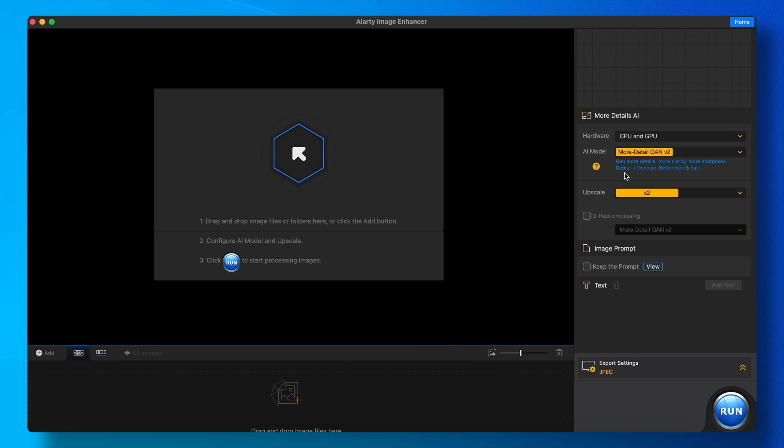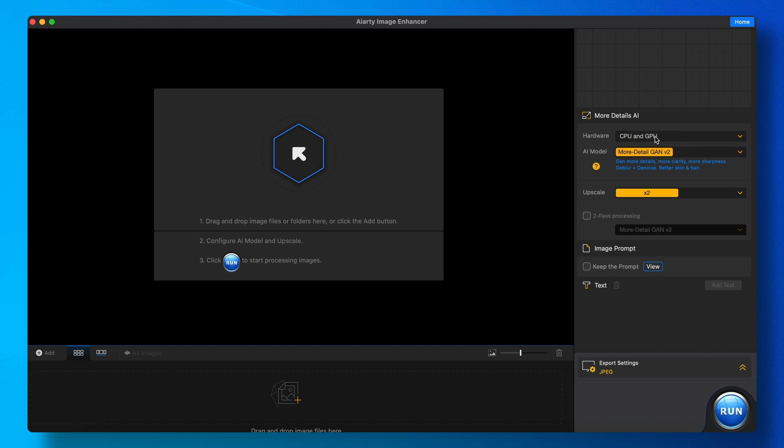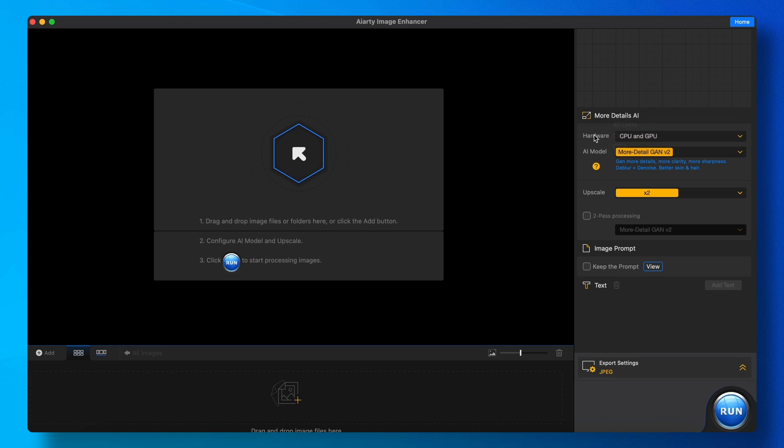Once you've attached the image, you can see the hardware it will use. It will automatically select the best one for you, like CPU, GPU, and stuff.